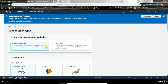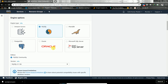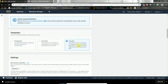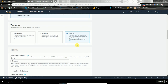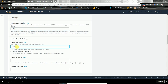We'll go for Standard Create because we don't need easy-create configuration. Since this is for practice, we'll use Standard Create. The engine type will be MySQL, and we'll use the free tier so we don't get a large bill. We need to give a name to the DB identifier.